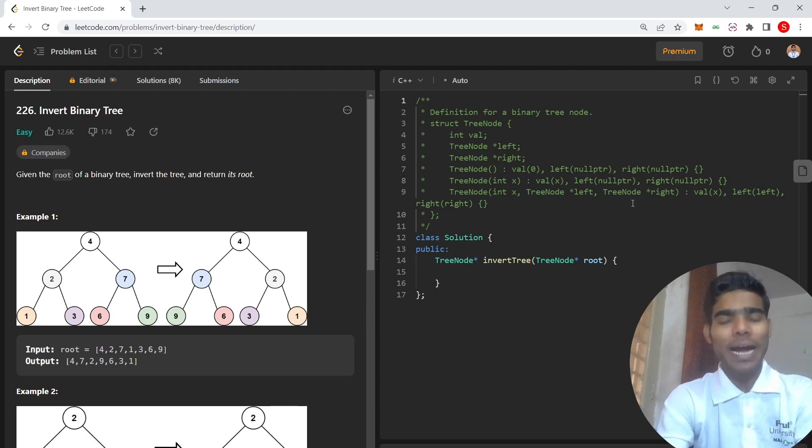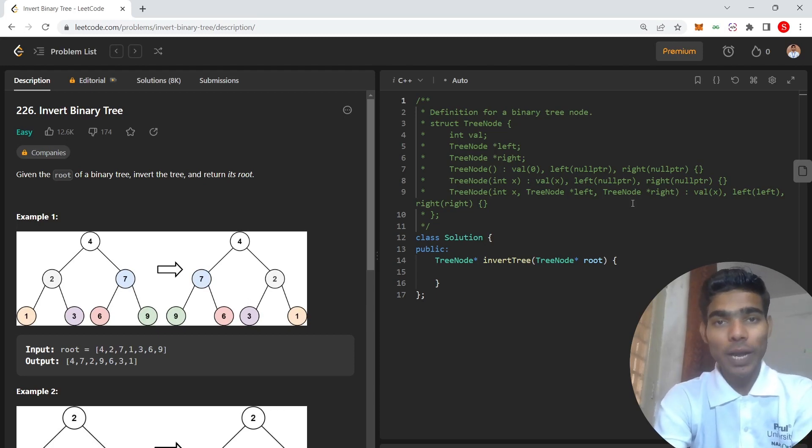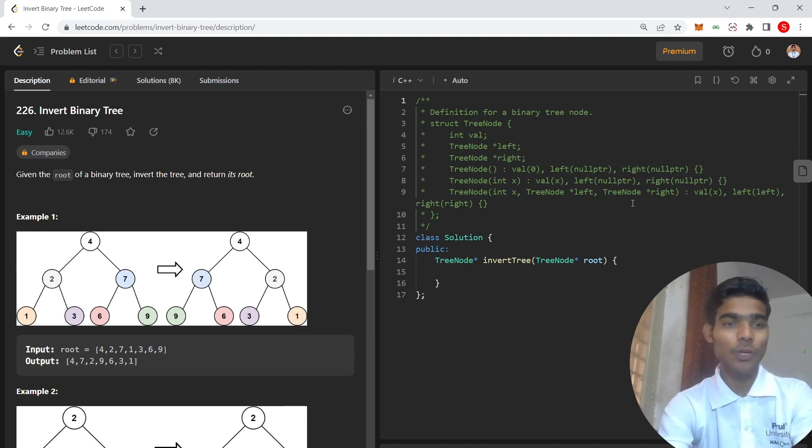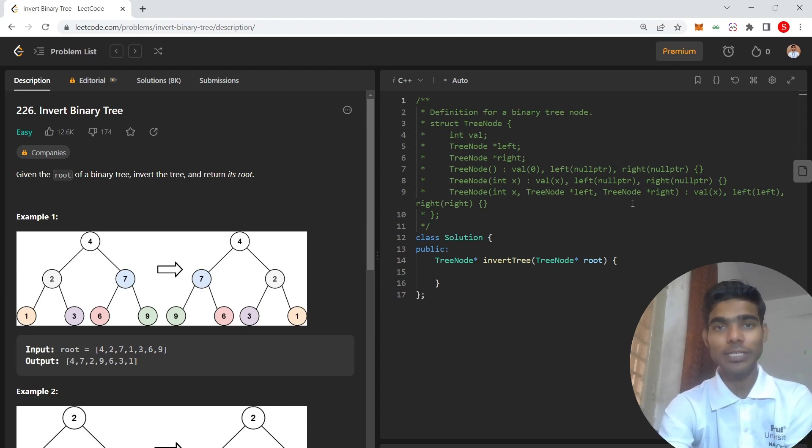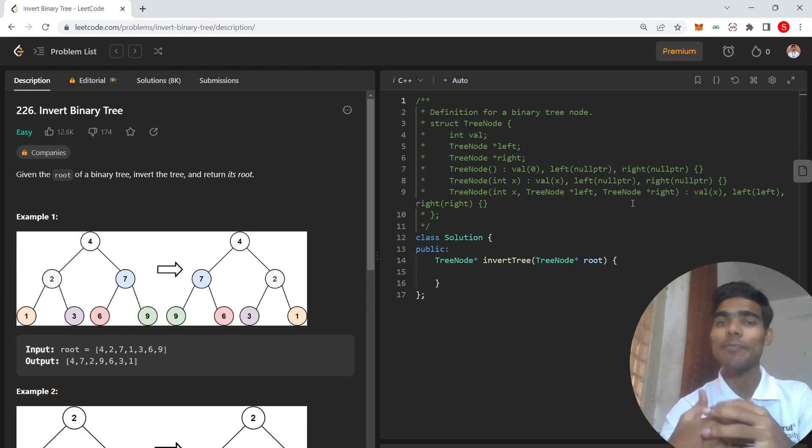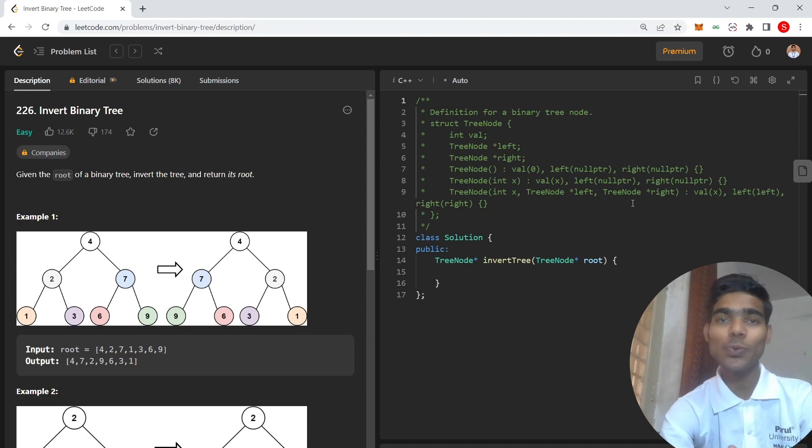Hello viewers, welcome back to our channel. This is Sanjeev from CodeLove, and in this video I am going to share the solution of Invert Binary Tree. This is one of the series of Binary Tree and you can also find this question in many of the SDE sheets. So let's get started.